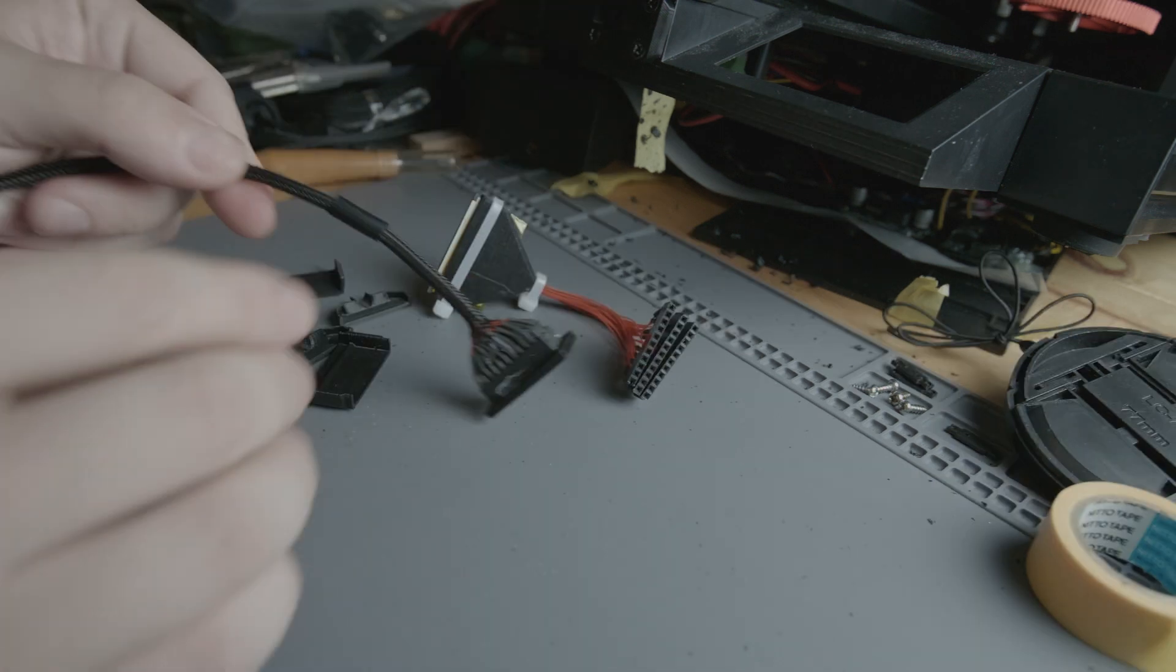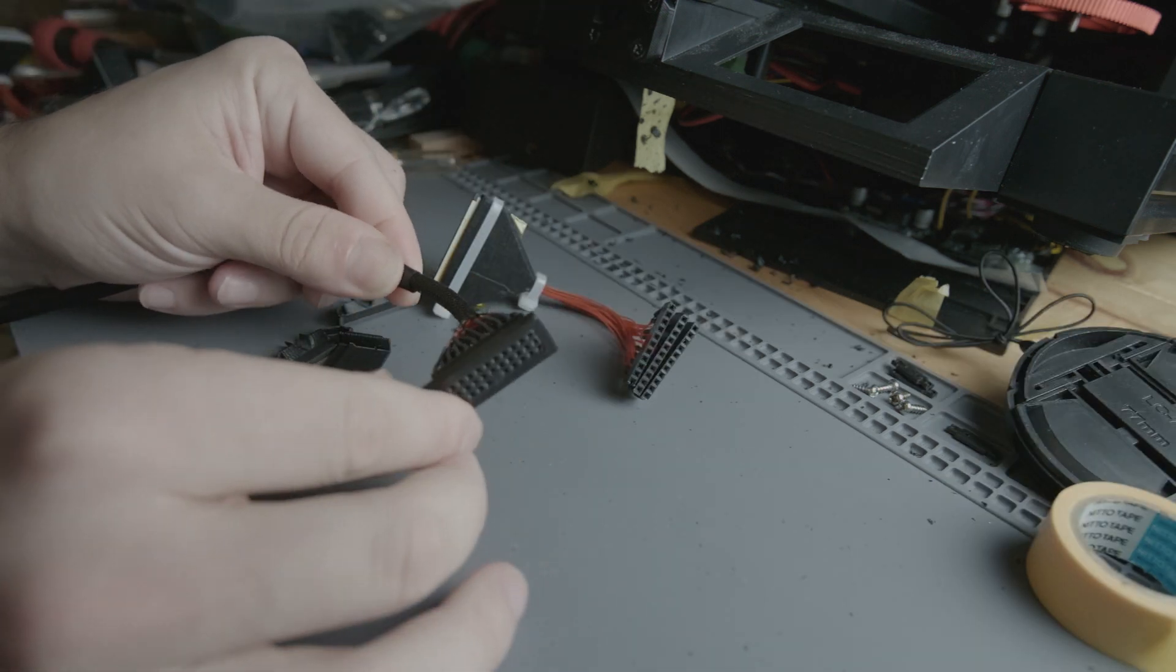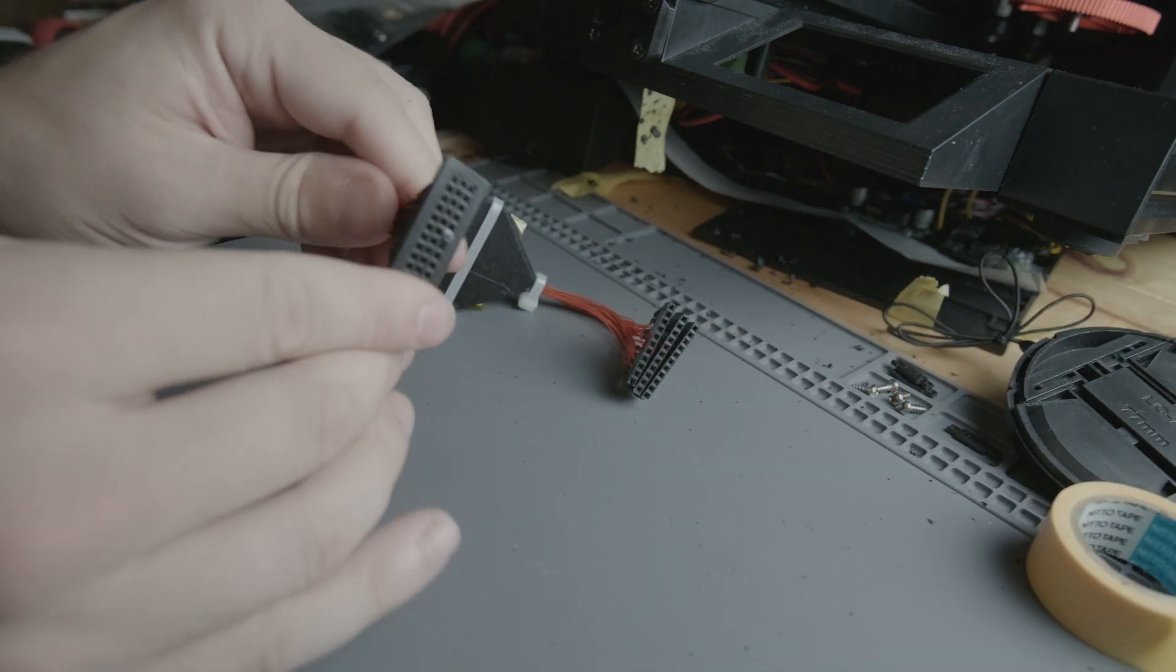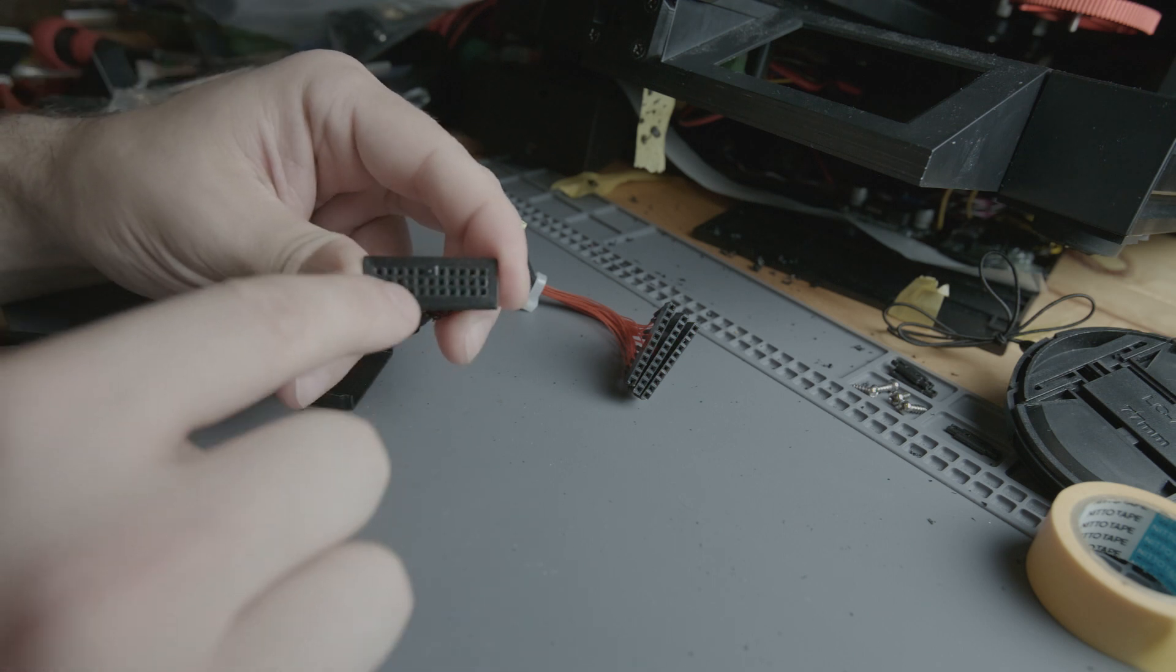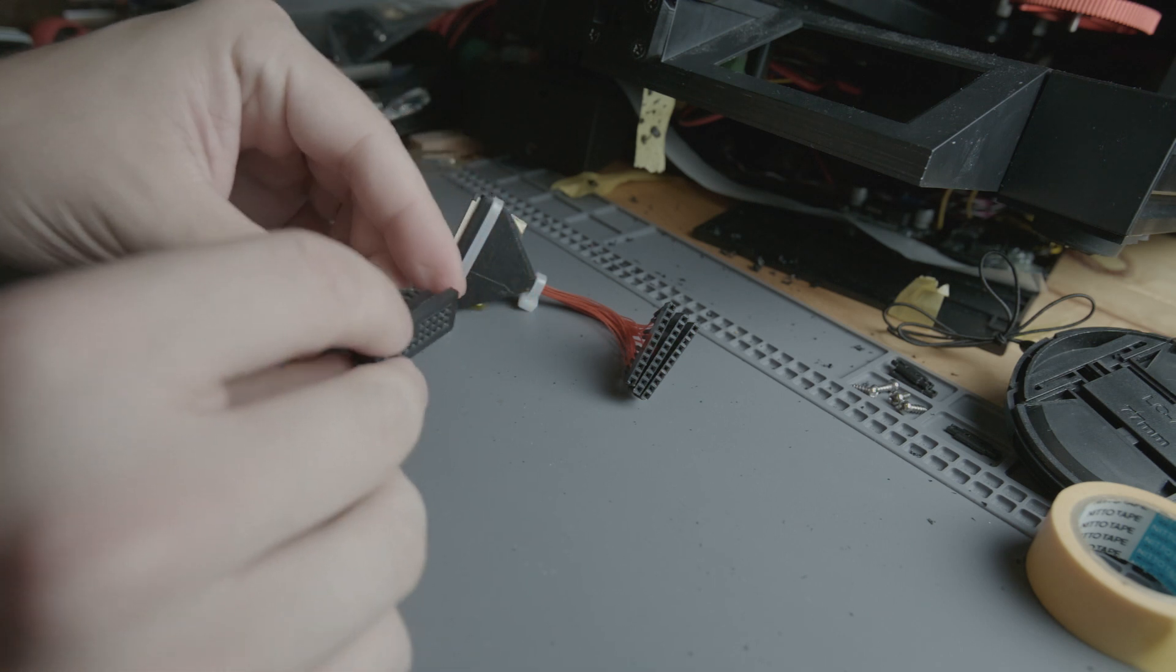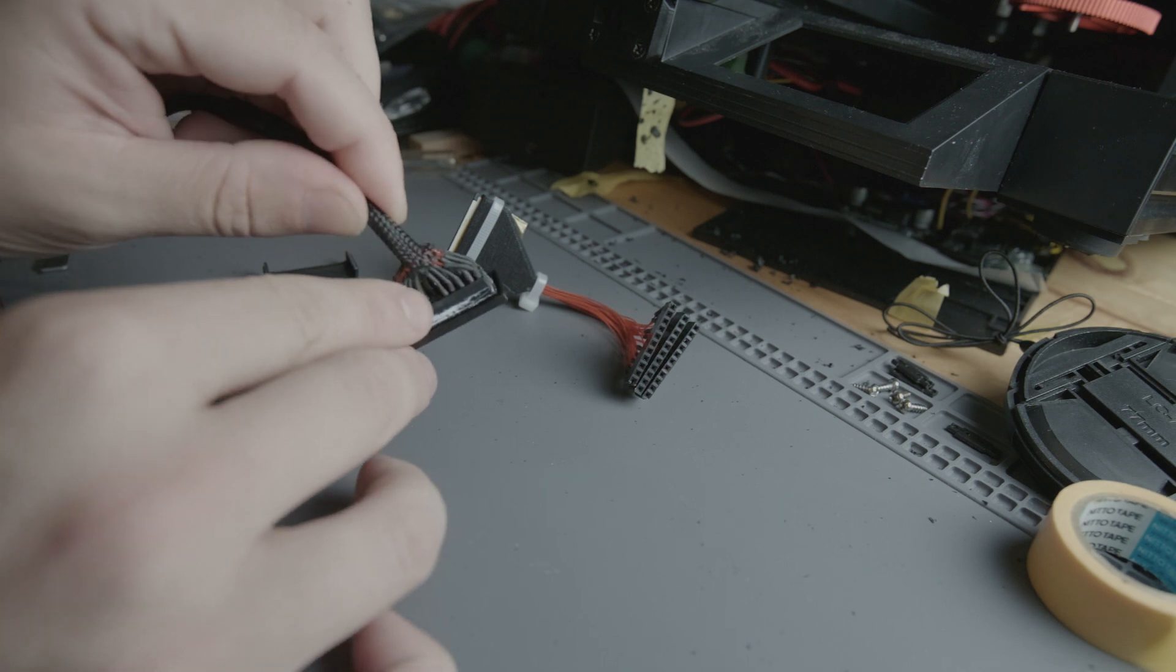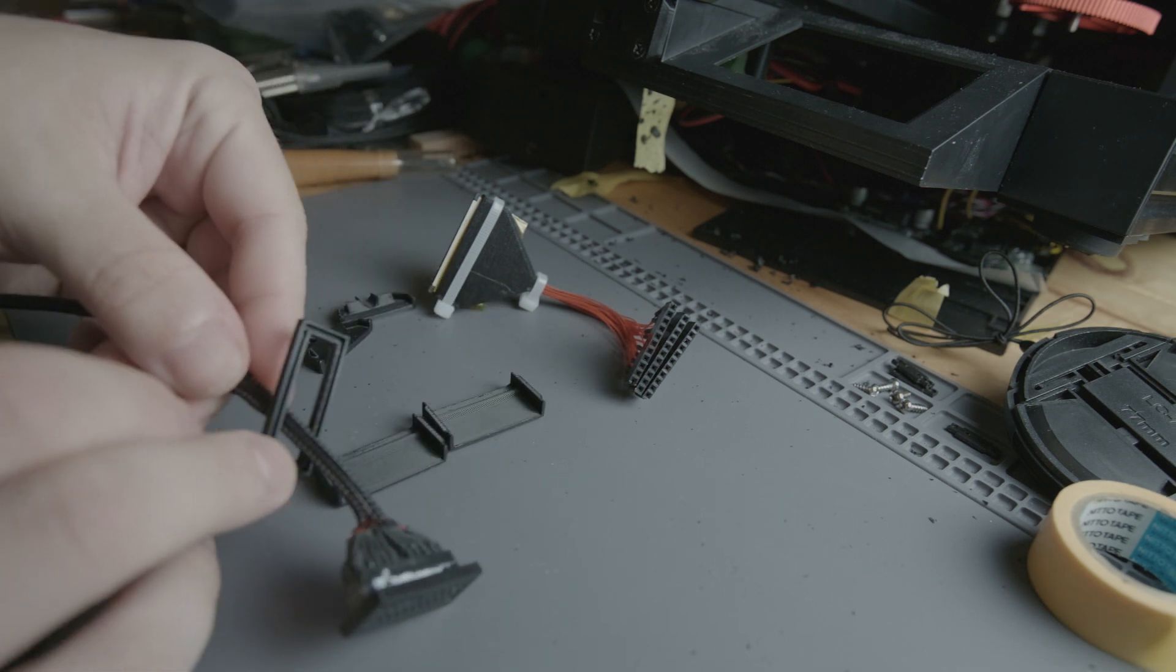I wired and glued together a custom cable using the same PCB headers. One pin is glued as a key. The headers are glued to a printed frame. Before gluing I put a second frame on.